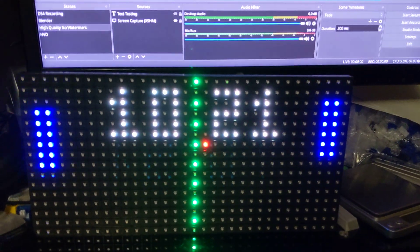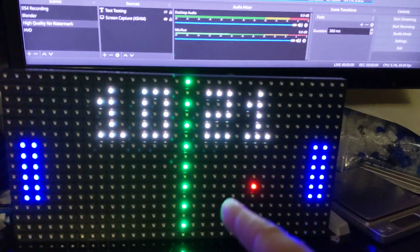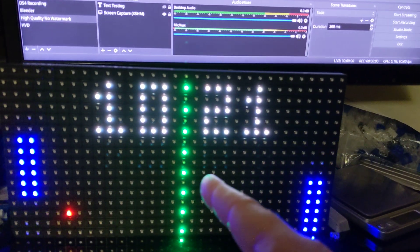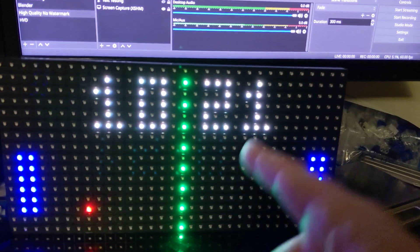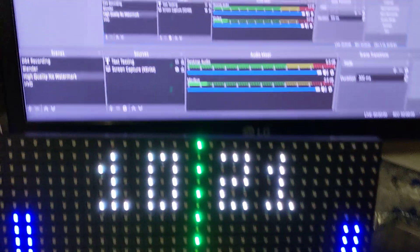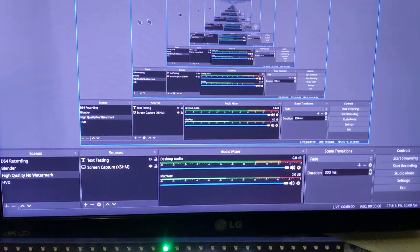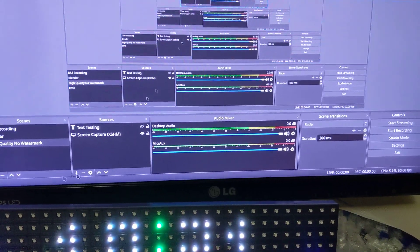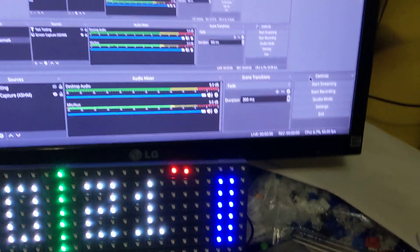I did something pretty cool tonight. Not only did I get my RGB panel clock working again, I wrote some Python code for OBS. Watch this.